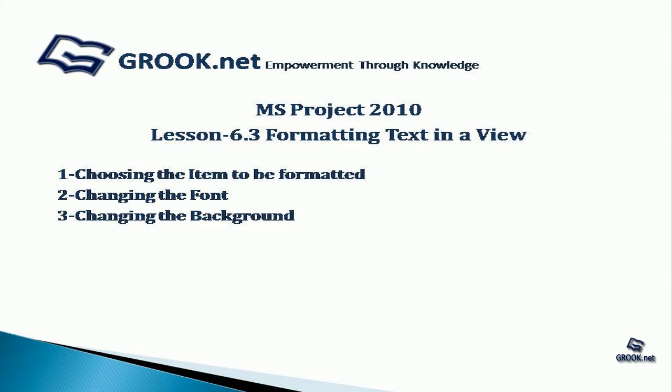Welcome back to the MS Project 2010 video tutorial series by grook.net. In lesson 6.3, we see how to format text in a view.